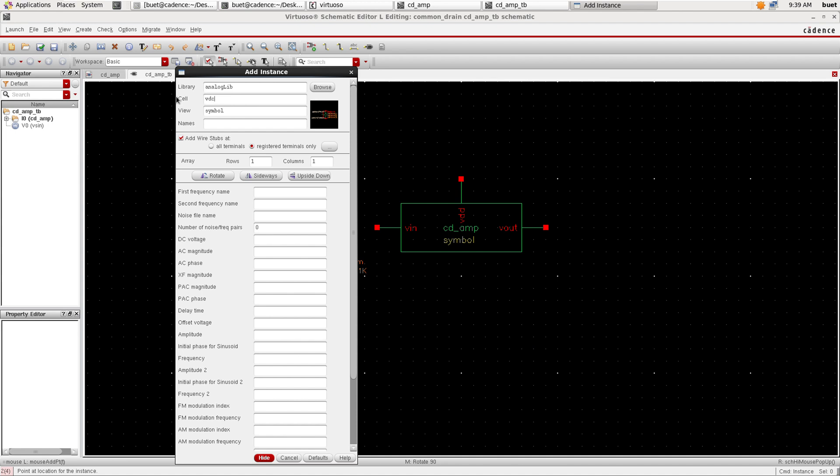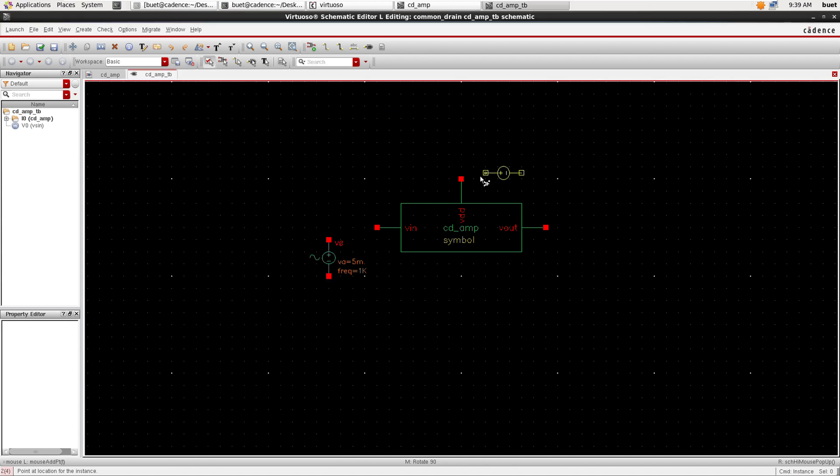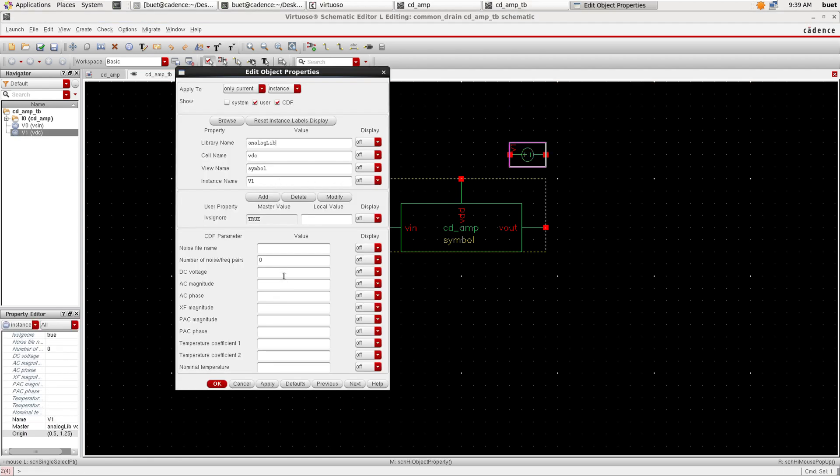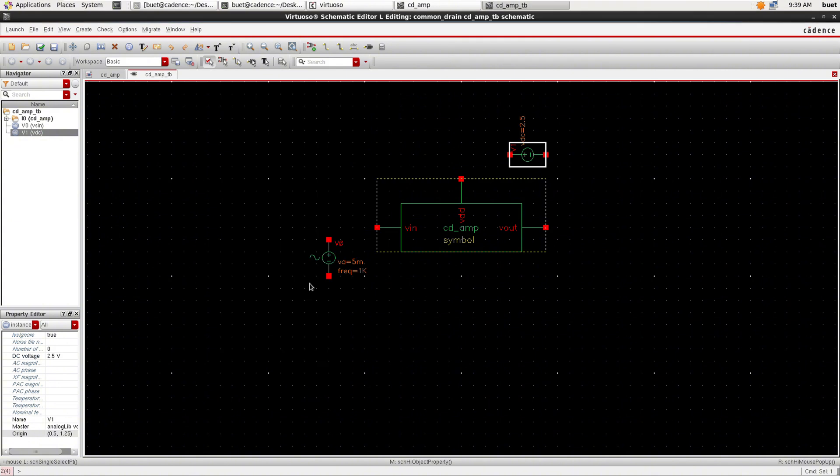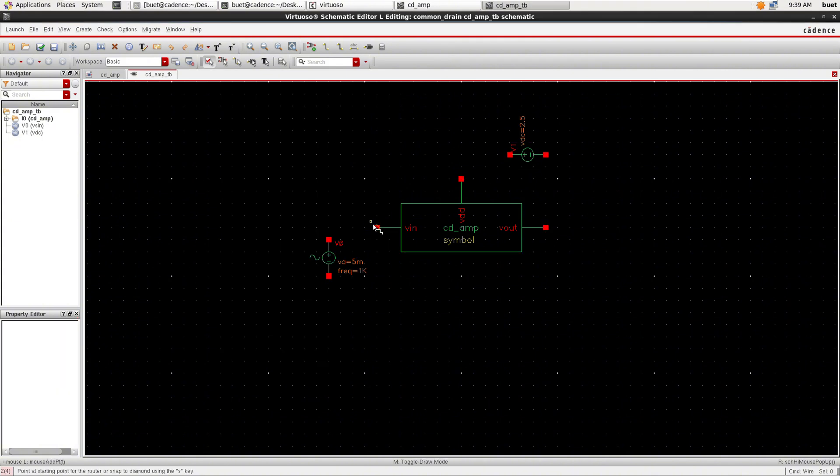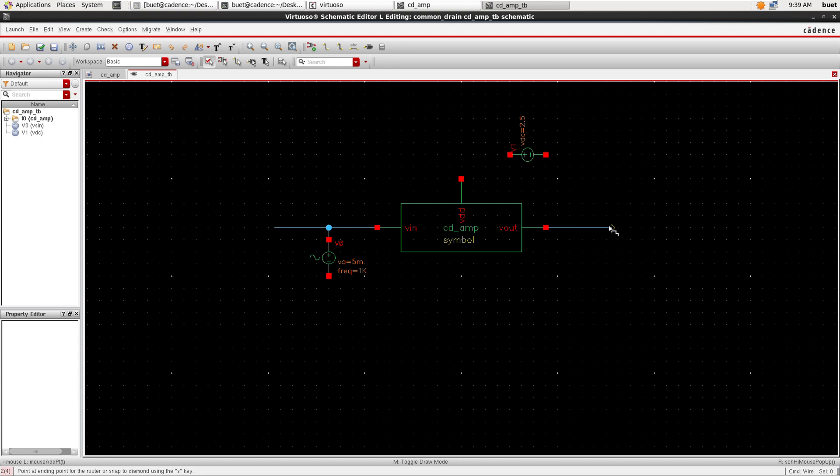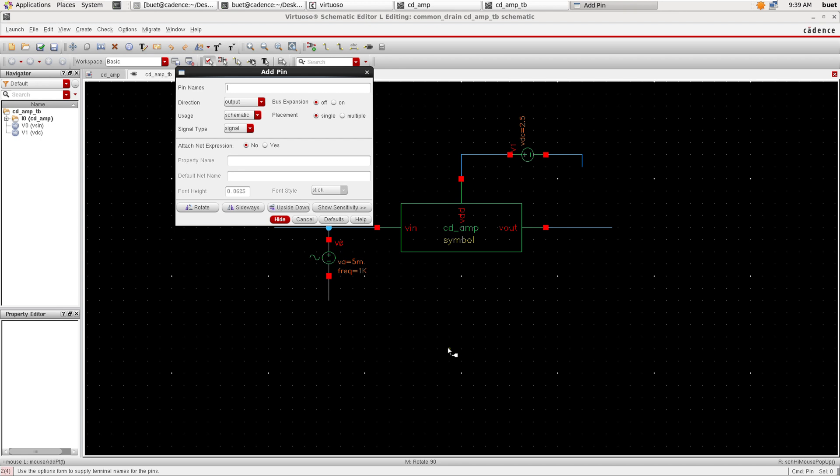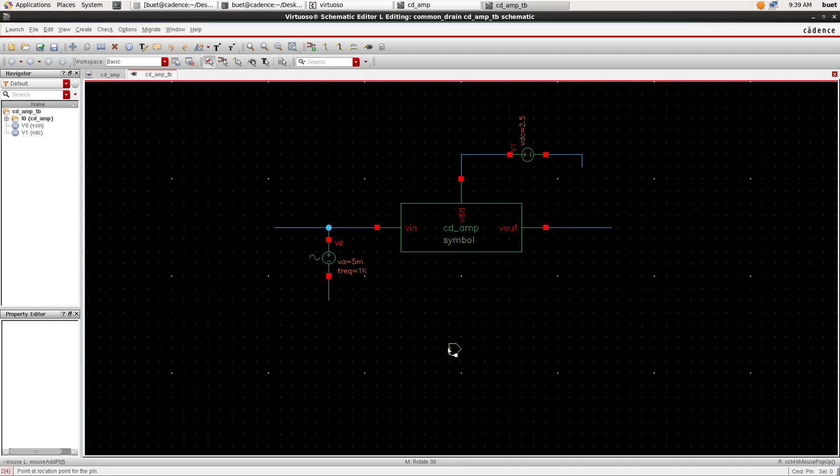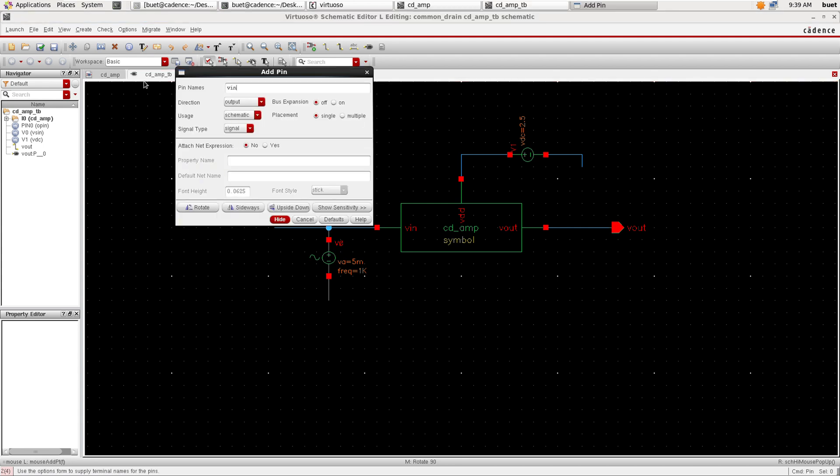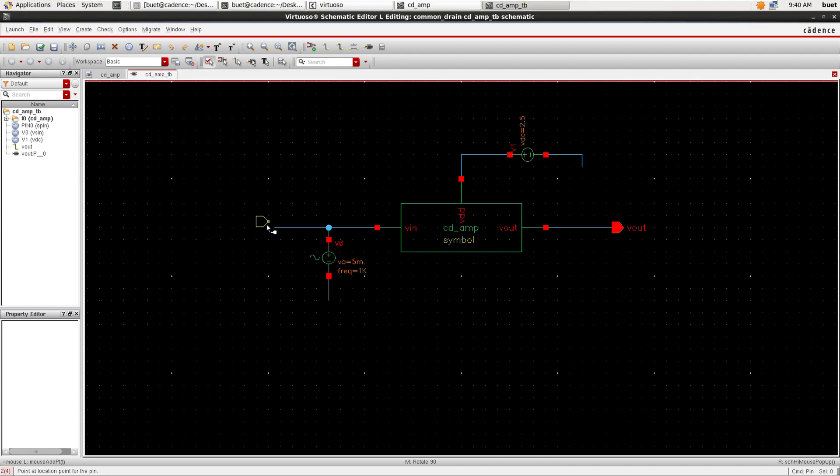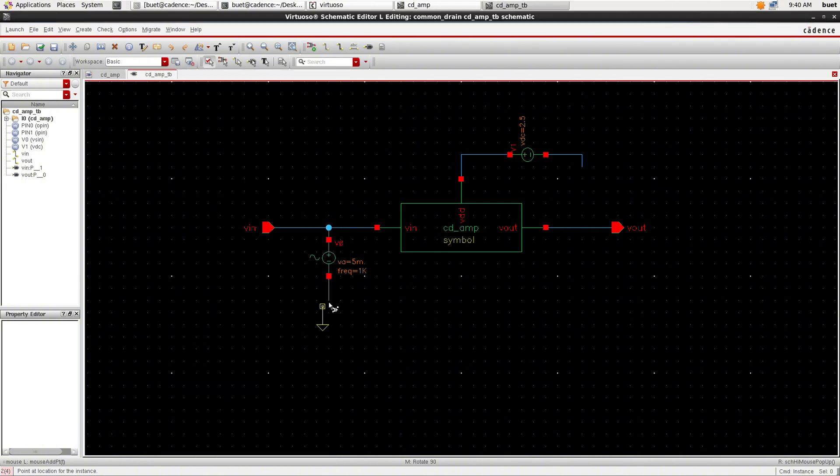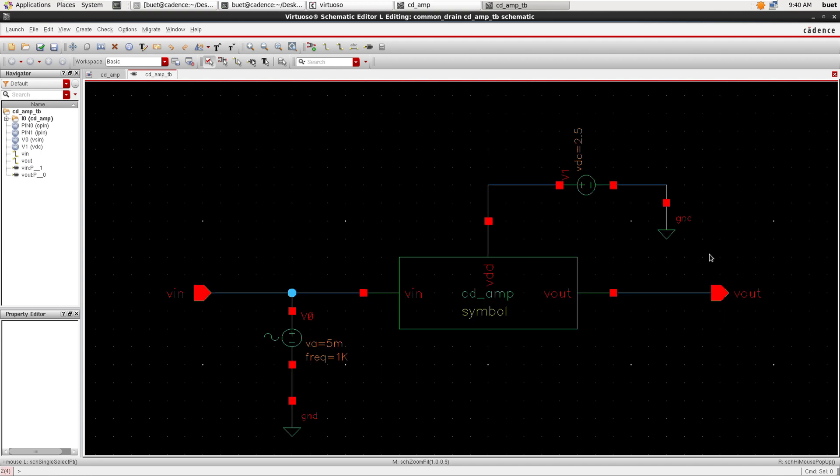Now take the VDC and set the voltage as 2.5 volts. Now we need to add the pins, input pin, and click Hide. And we need to add ground. So take the ground symbol and place it on the canvas and save.